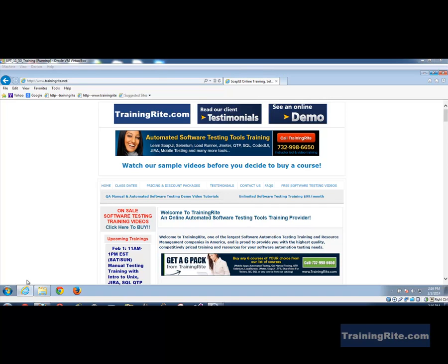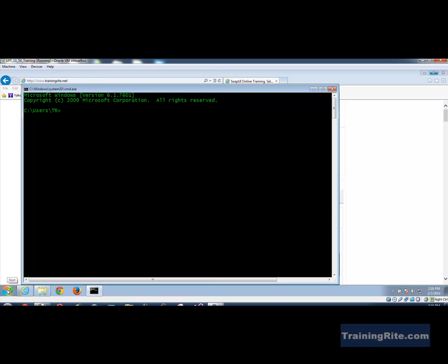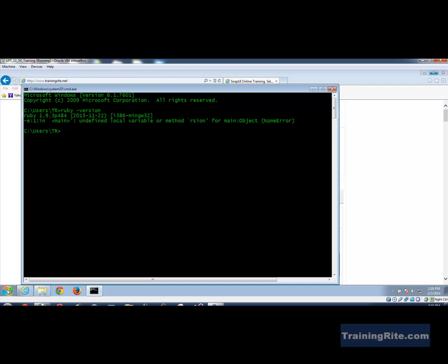To get started, we have to go into our command line and do a gem install for watir-webdriver. First, let me check what version of Ruby I'm running — 'ruby -version' gives me that. Then to download the watir automation testing framework, we use the command 'gem install watir-webdriver.'